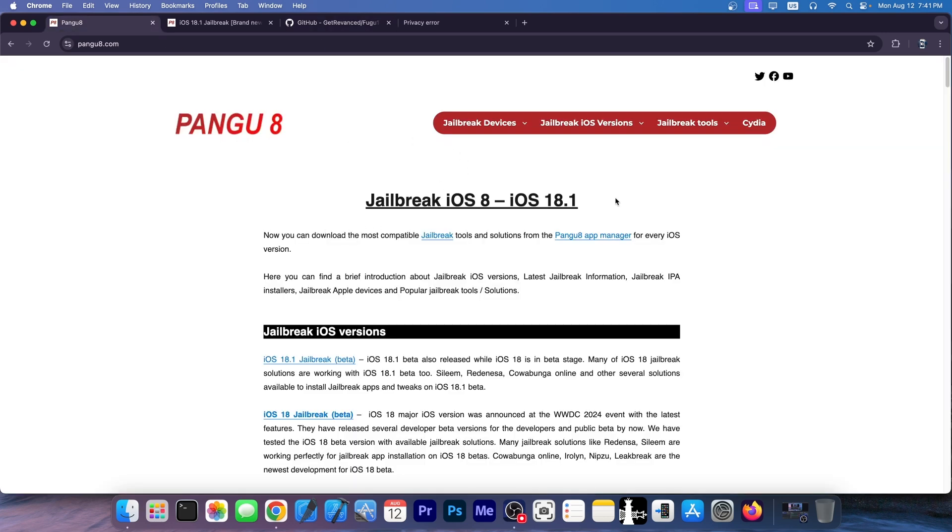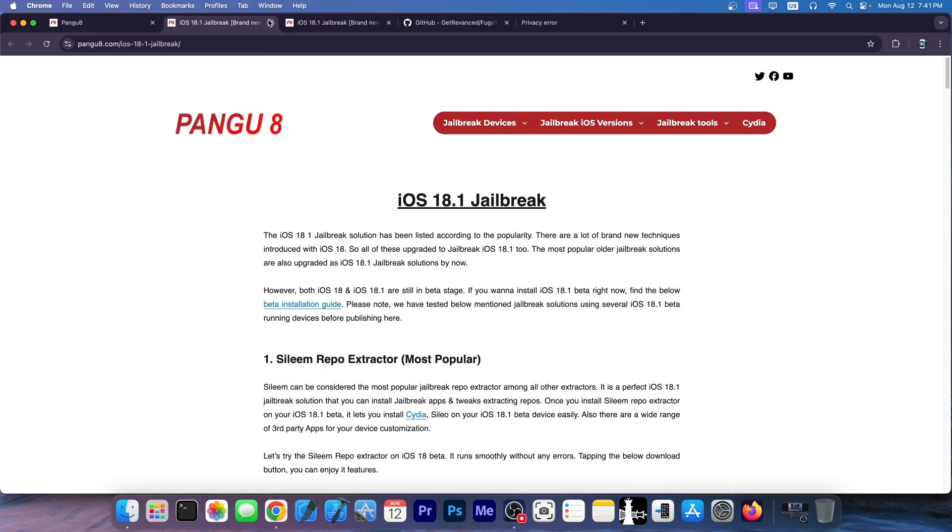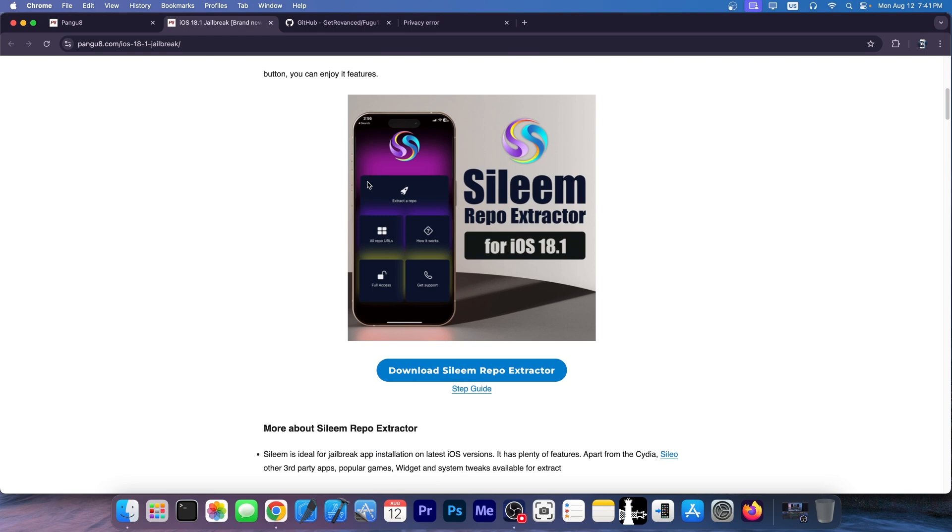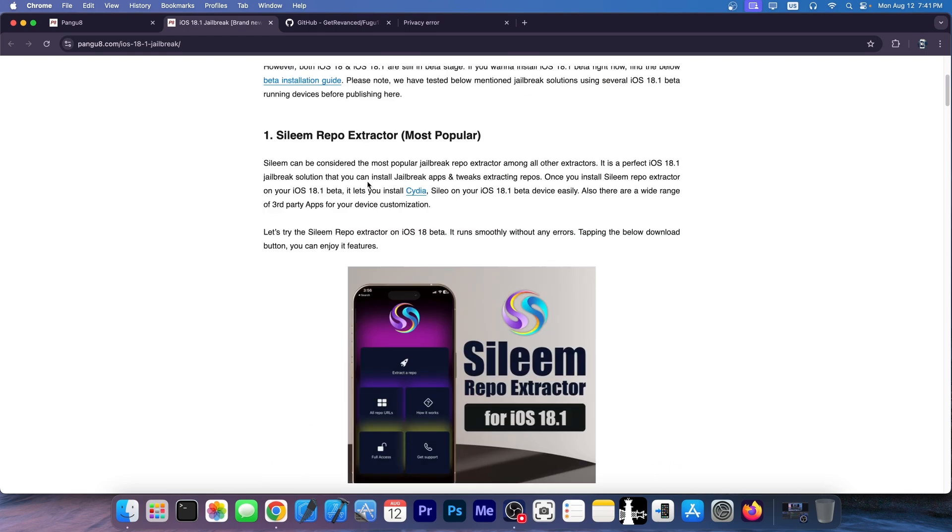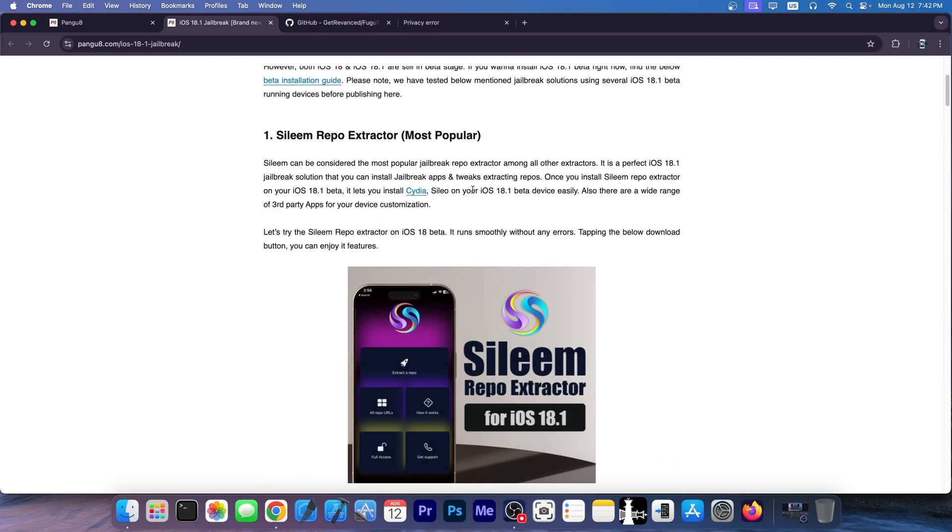So Pangu 8, it says in here jailbreak iOS 8 through iOS 8.1. And if you click on it, it gets you to this page over here, which appears to be some tools that you can use in order to jailbreak iOS 18 beta.